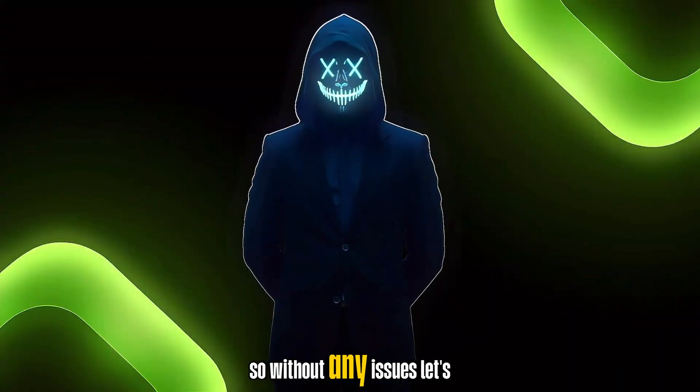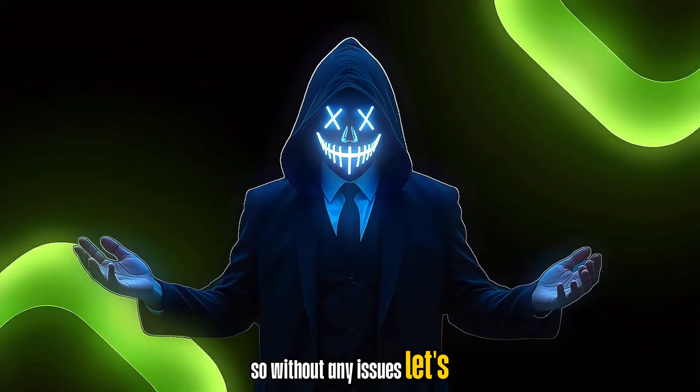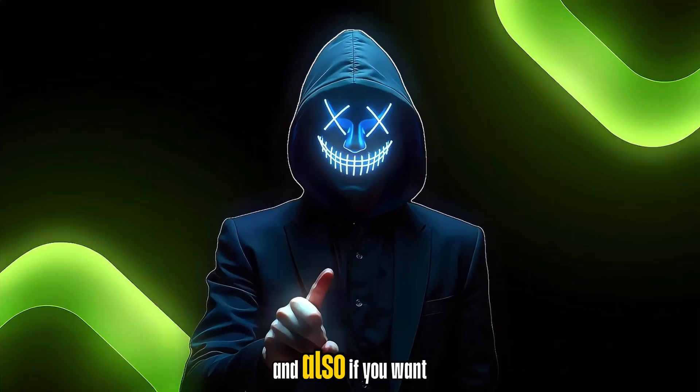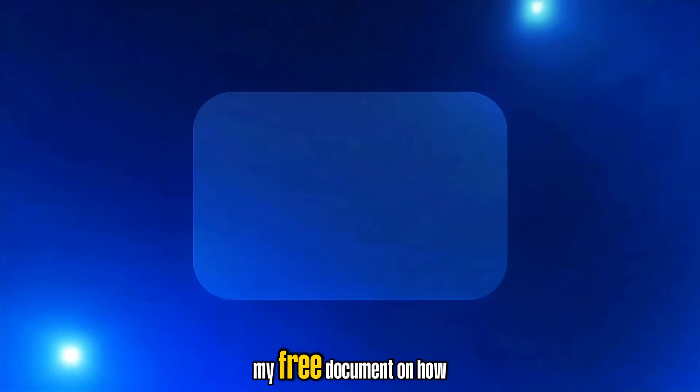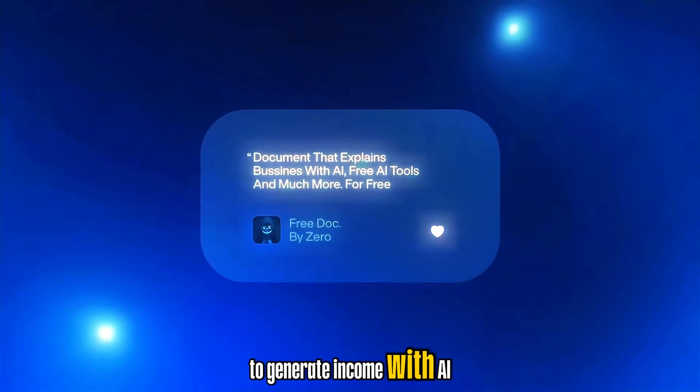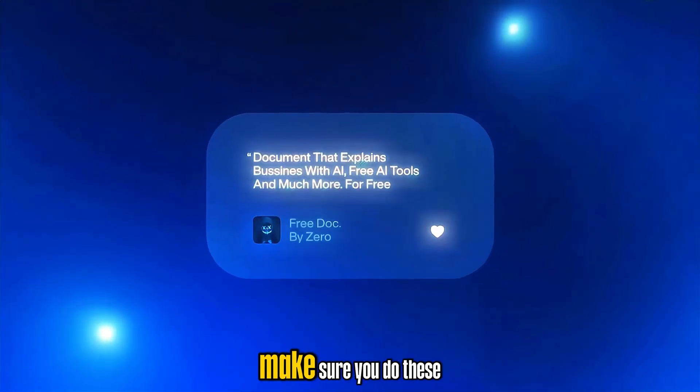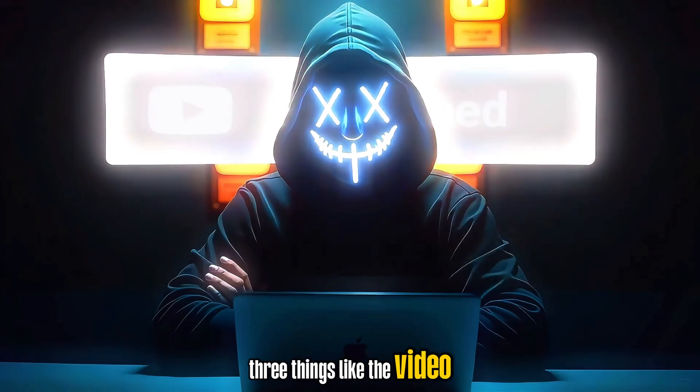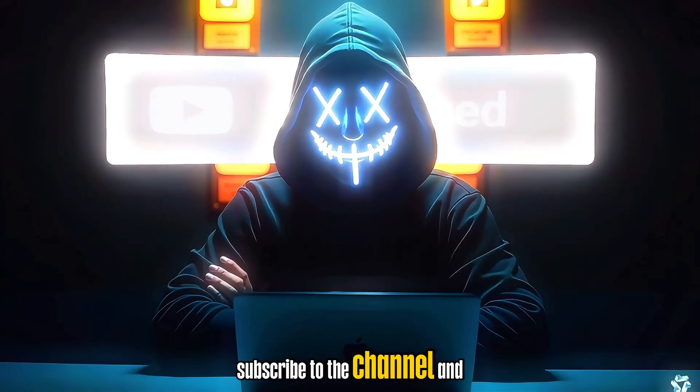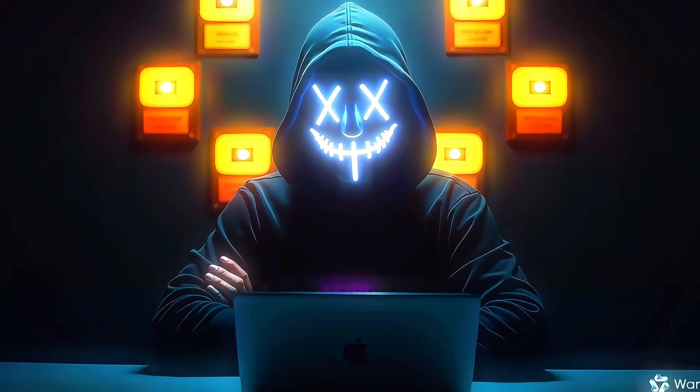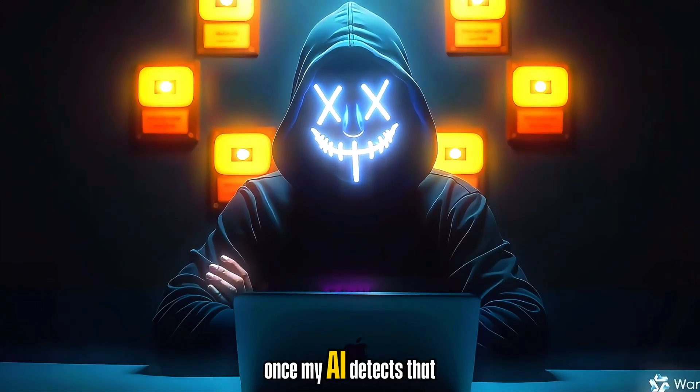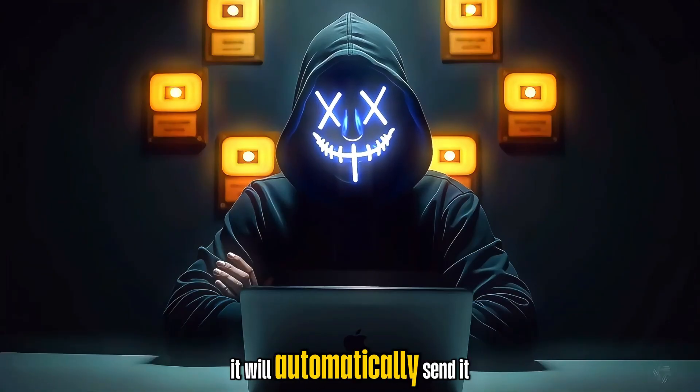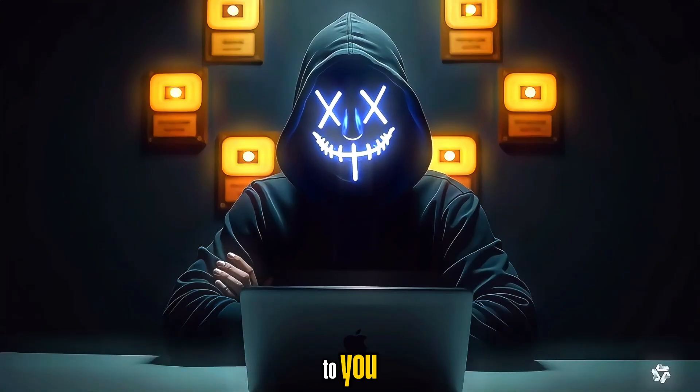So without any issues, let's get started. And also, if you want my free document on how to generate income with AI, make sure you do these three things. Like the video, subscribe to the channel, and leave a positive comment. Once my AI detects that you've done all three, it will automatically send it to you.